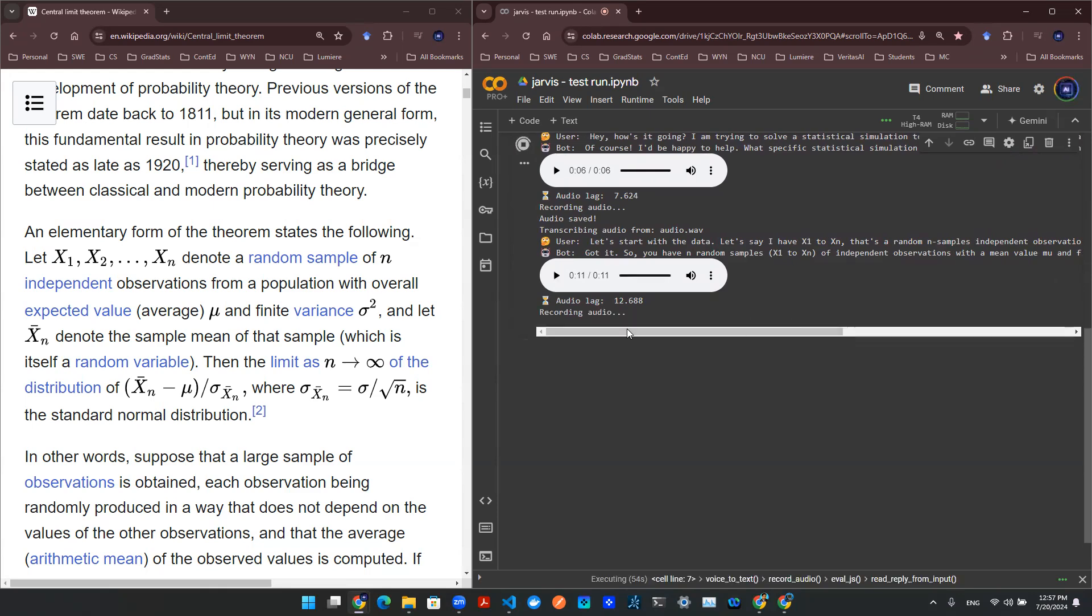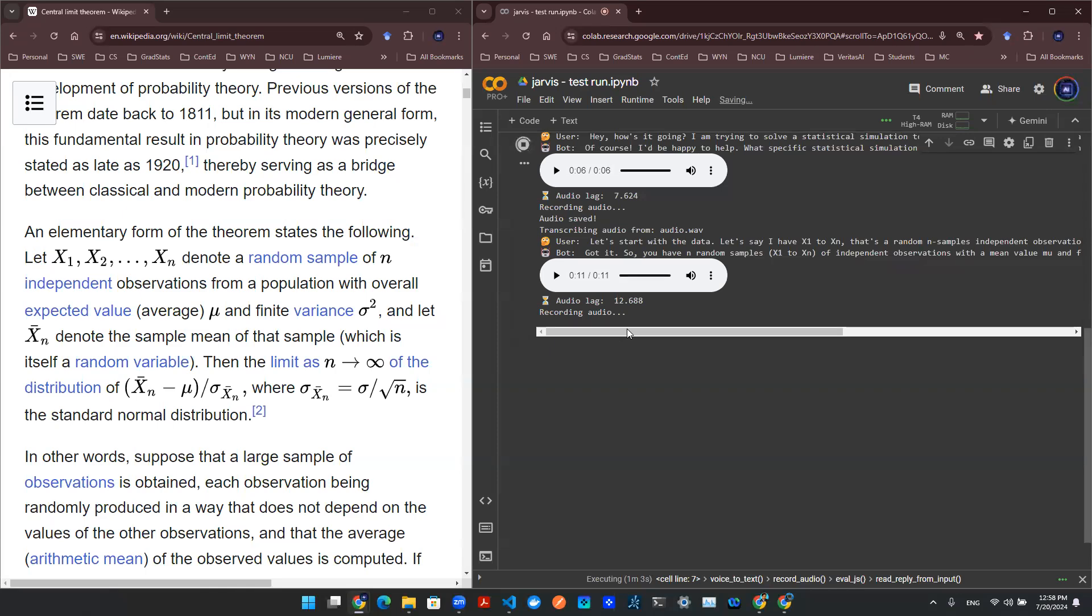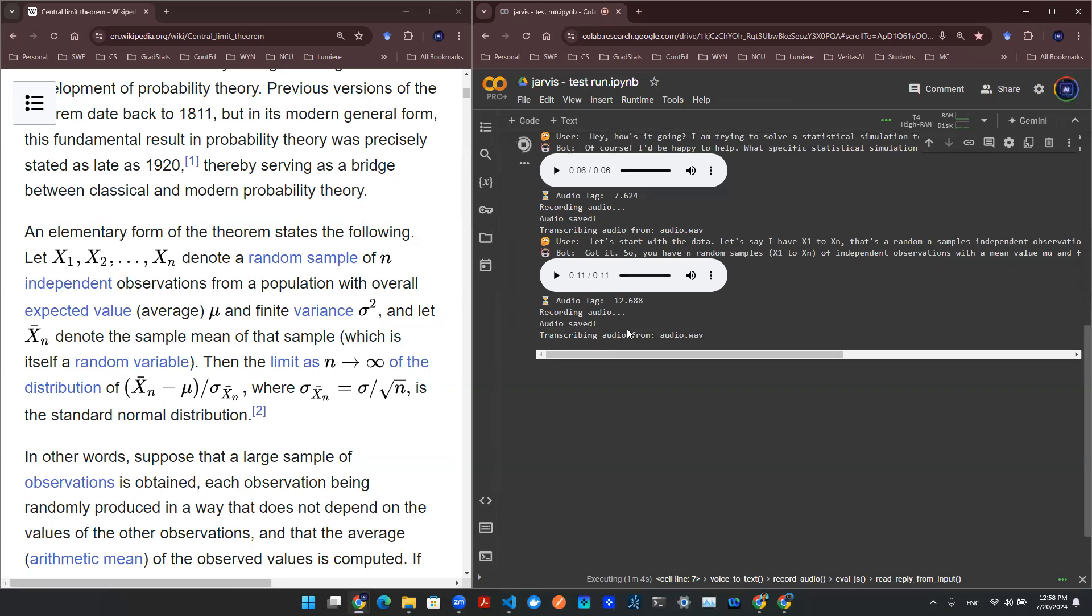So if we denote the sample mean to be x-bar, and x-bar subtracts mean divided by standard deviation, how do I show that's a normal distribution when n goes to infinity?